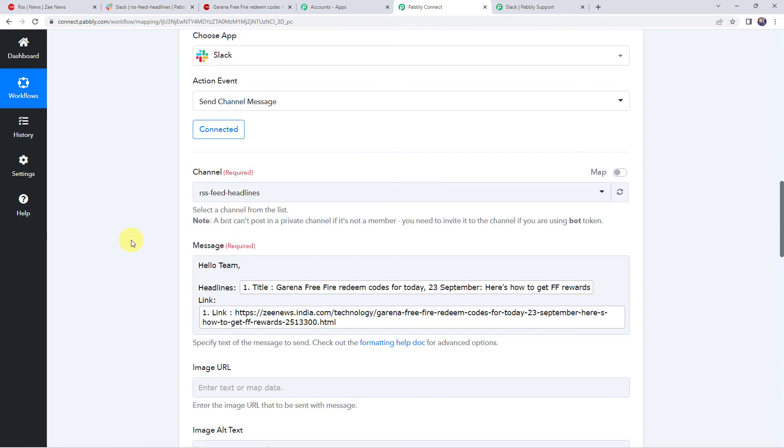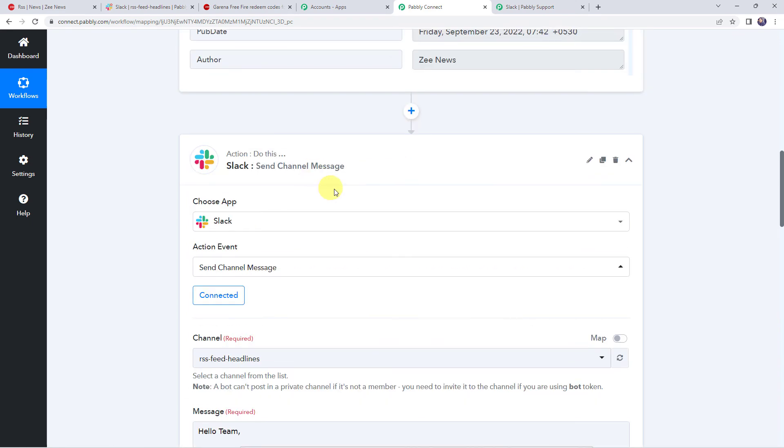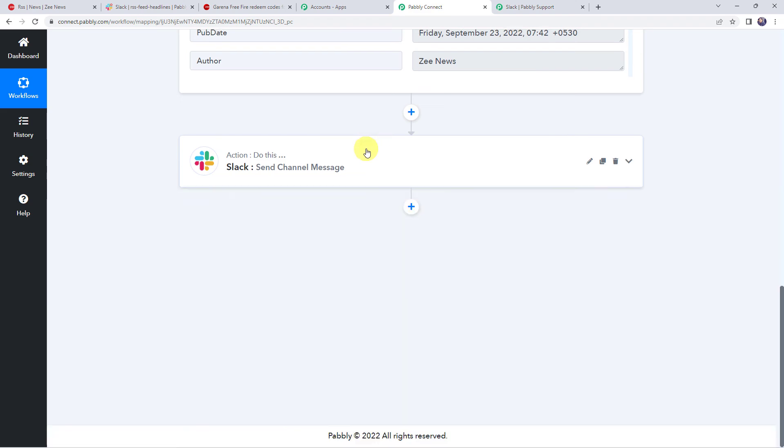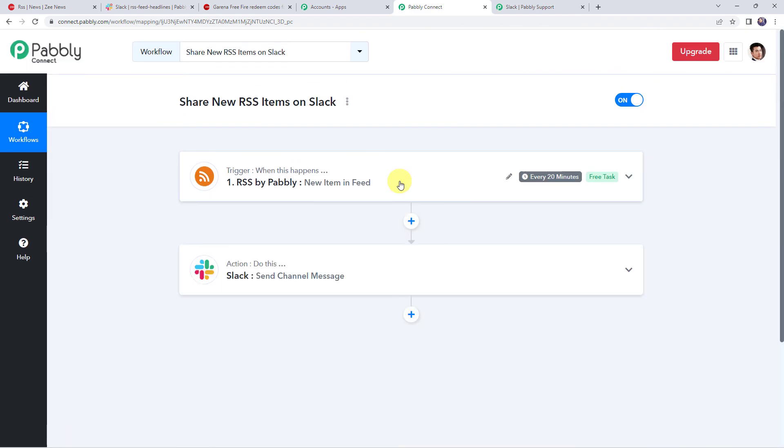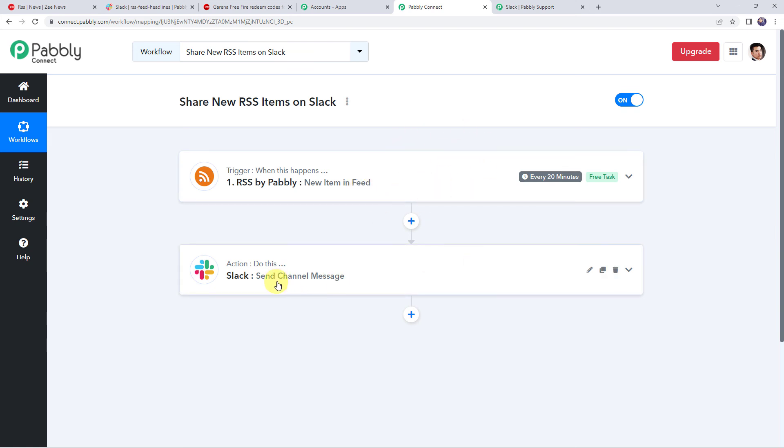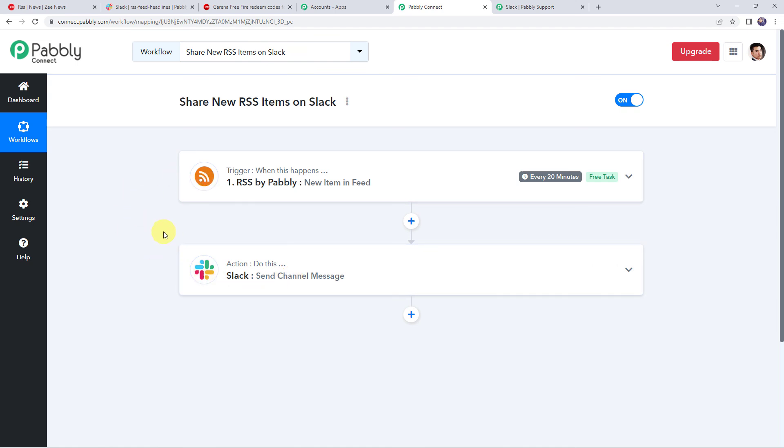So now I'll just minimize all these windows and let us see in a nutshell whatever we have done till now. So first we have created an integration between RSS and Pabbly Connect so that whenever a new item or a new headline is captured in the feed, automatically the details are captured in Pabbly Connect. And then we have shared the same details with our team on Slack channel. And in this way we have learned that how we can share new RSS business items on Slack using Pabbly Connect.